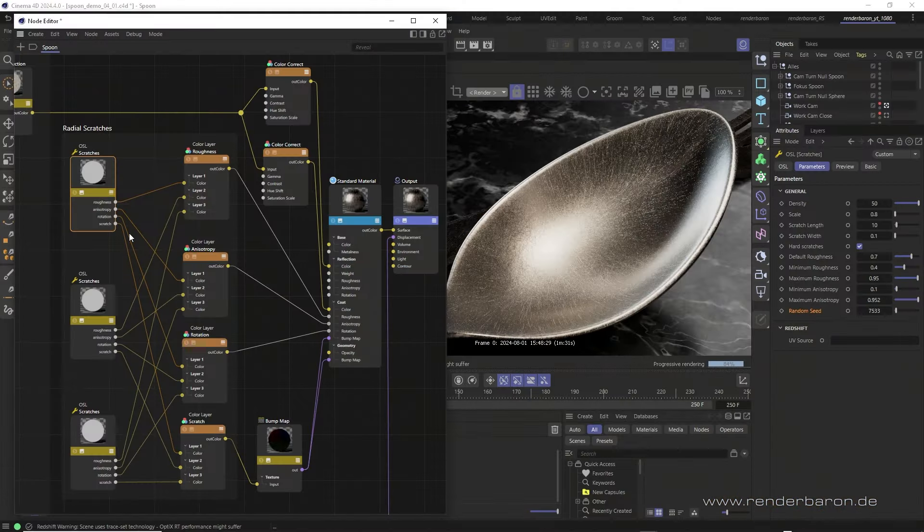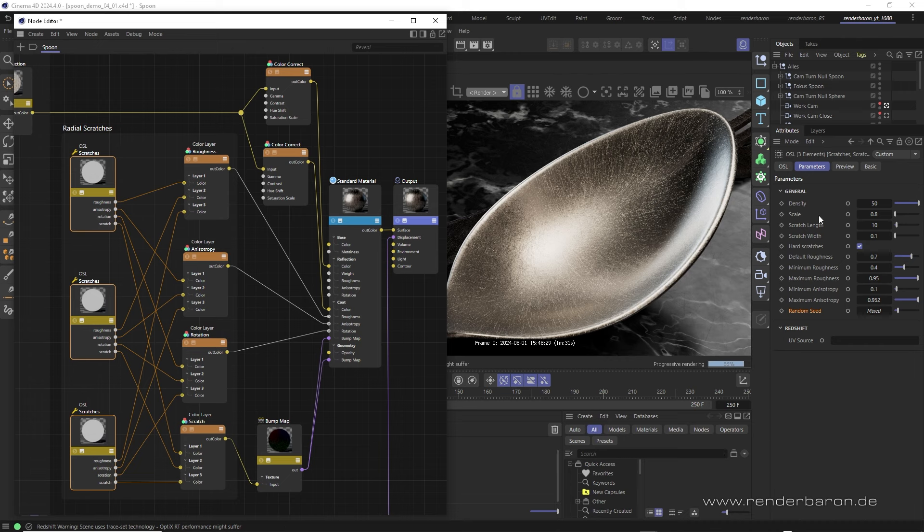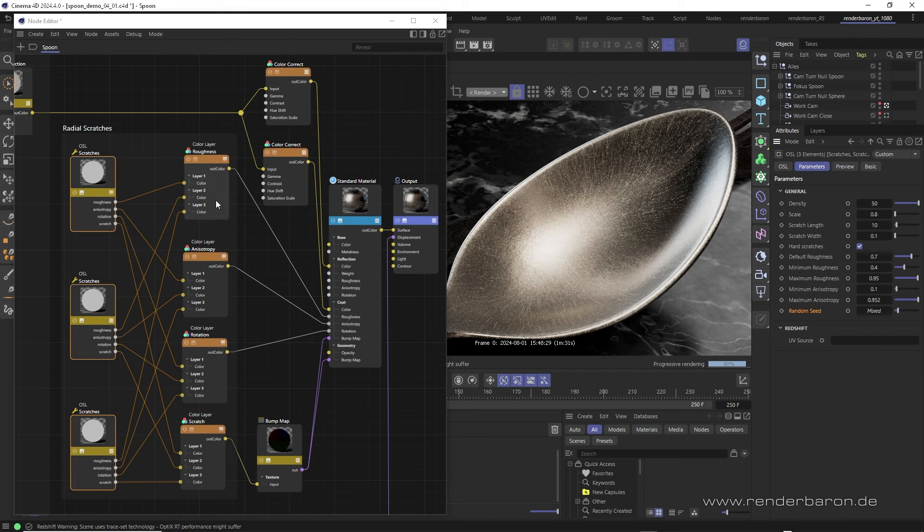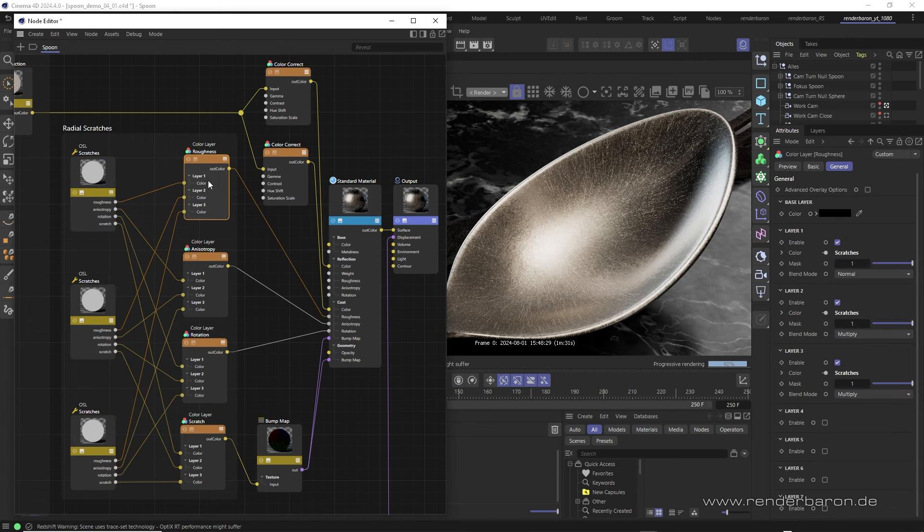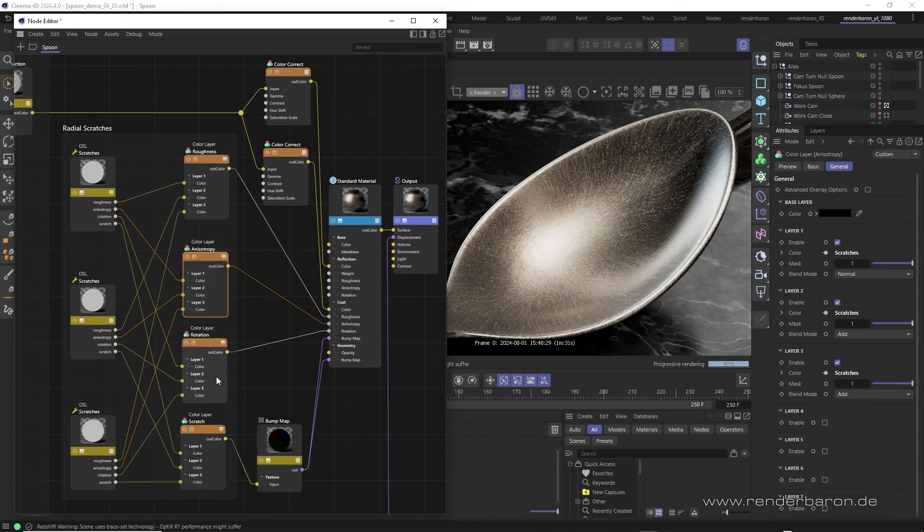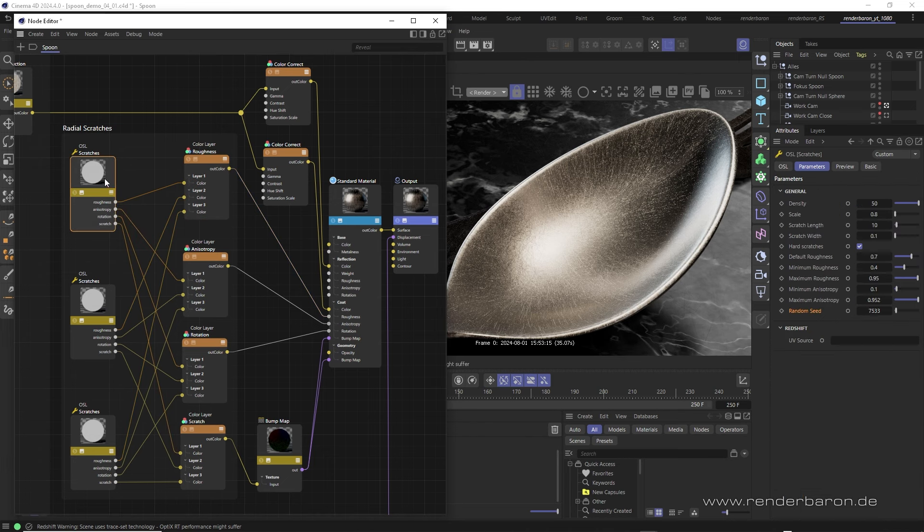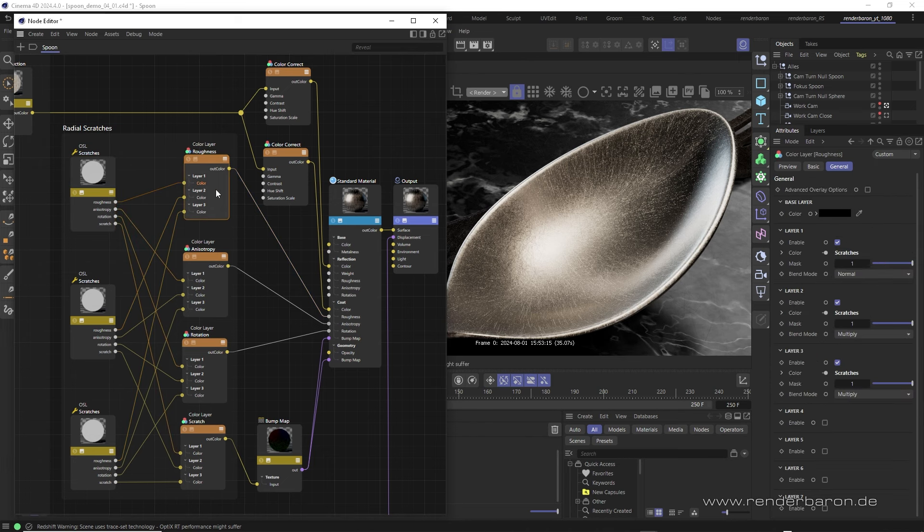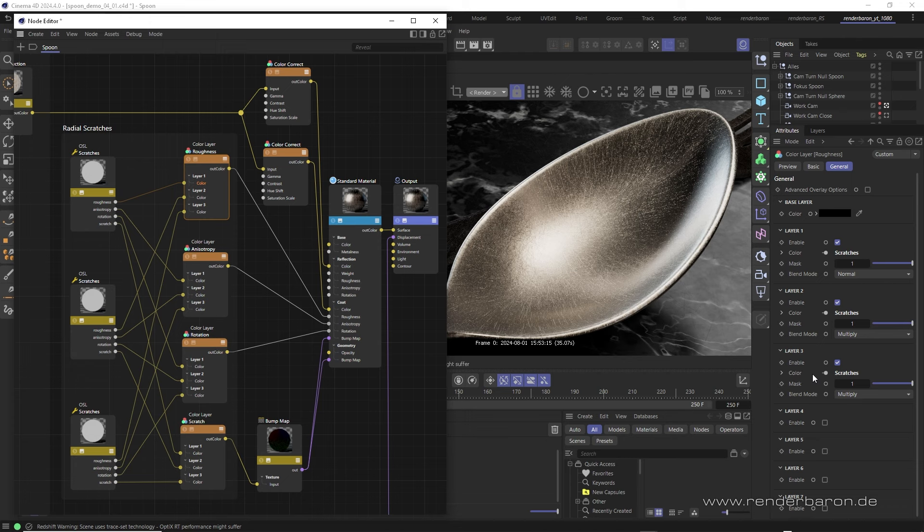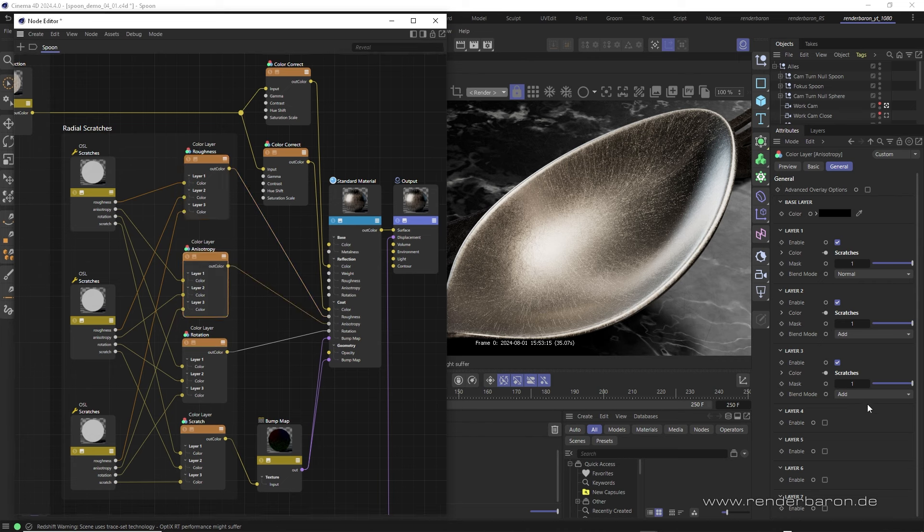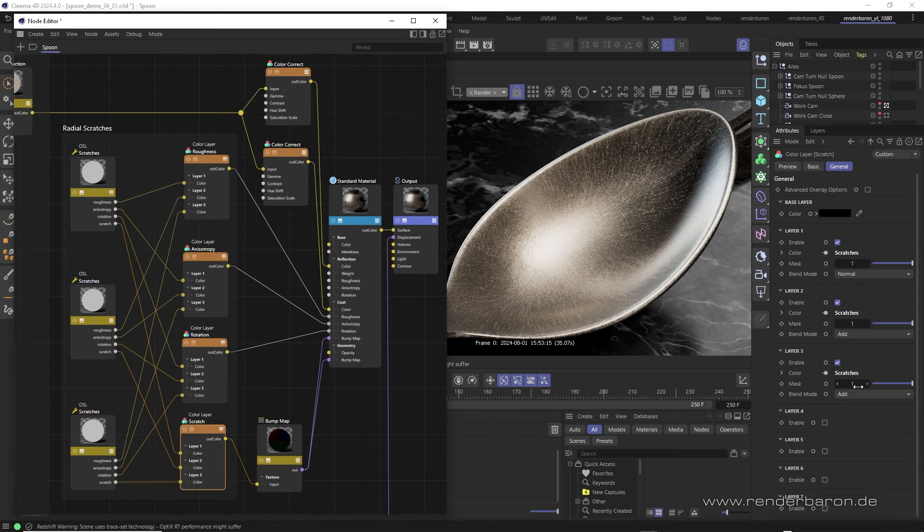What we need are at least three scratches shaders with the same settings, but different random values, meaning different distribution variations. We will layer them, or to be precise their output parts, using a color layer node. Doing so, we end up with four color layer nodes for the four output categories Roughness, Anisotropy, Rotation and Scratch. Each color layer node contains three layers, with Scratch's shader 1 plugged into layer 1. Keep in mind, the layer mode of layer 2 and 3 is important to the result and is selected according to visual criteria. Roughness layers get added in layer mode Multiply. Anisotropy layers get added in layer mode Add. Rotation layers get added in layer mode Lighten and Scratch layers get added in layer mode Add as well.